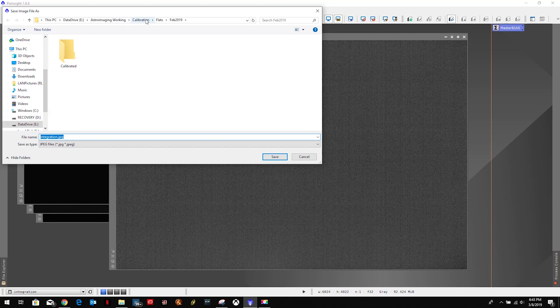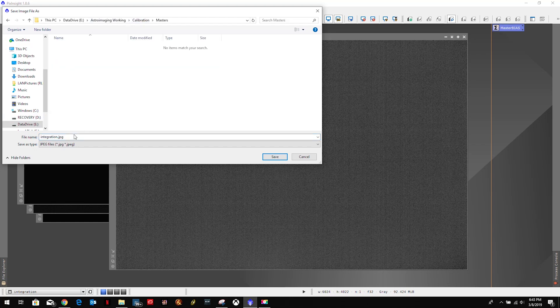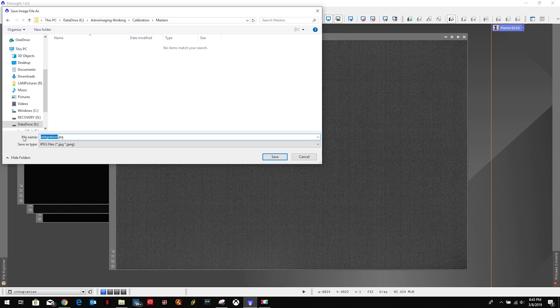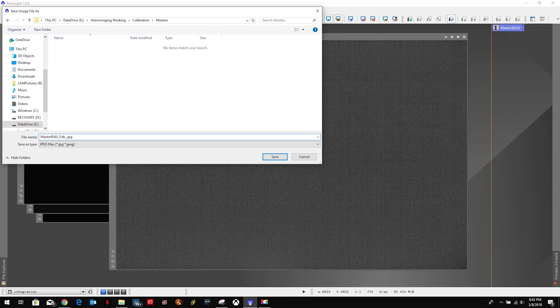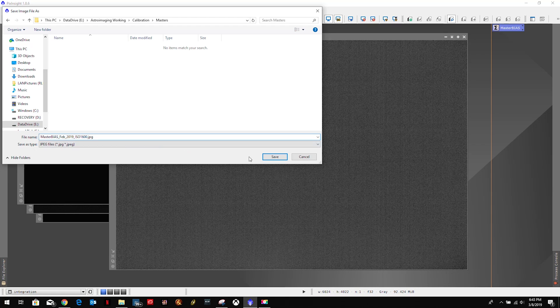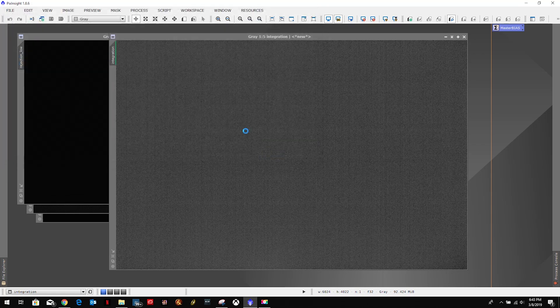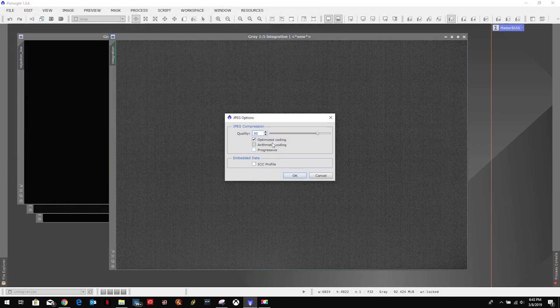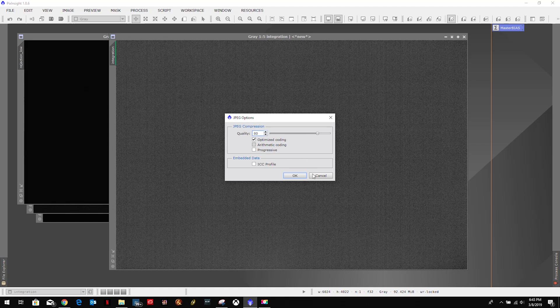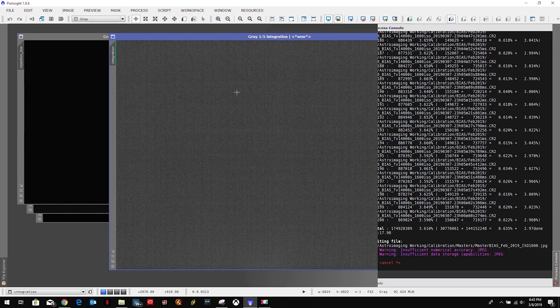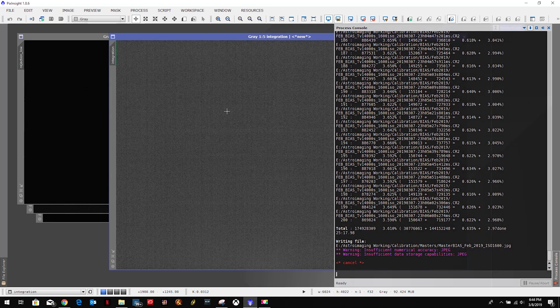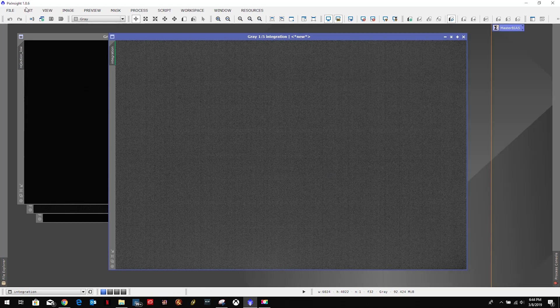We're going to come back up here to my Calibration Masters and we will call this Master Bias February 2019 1600. And I mistakenly selected JPEG, we don't want to do JPEG.